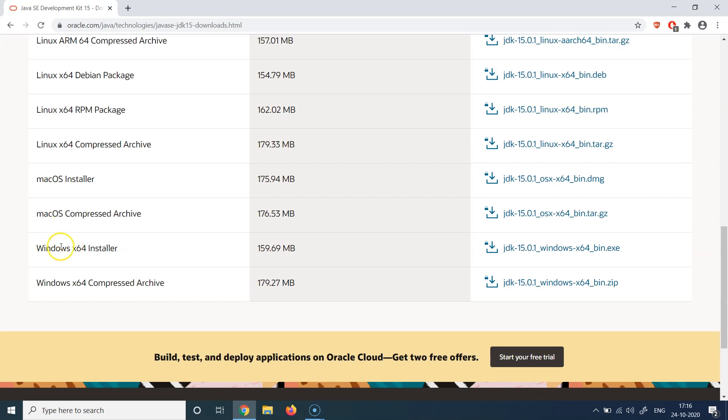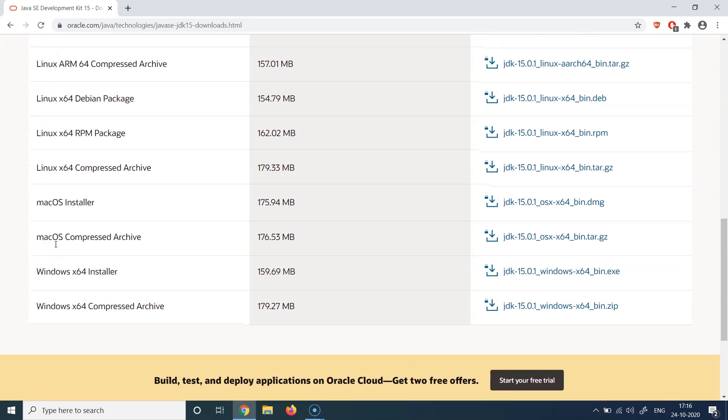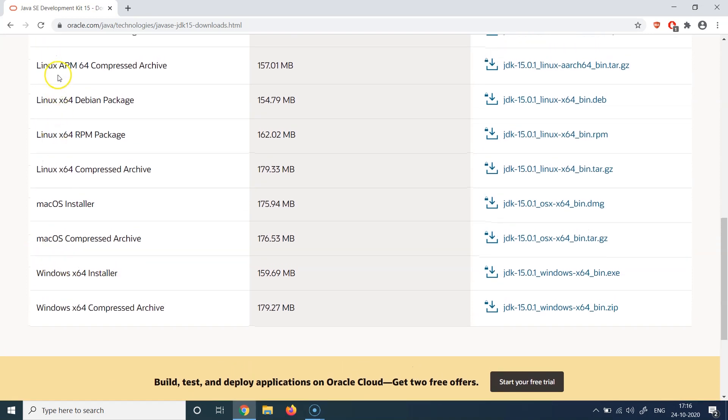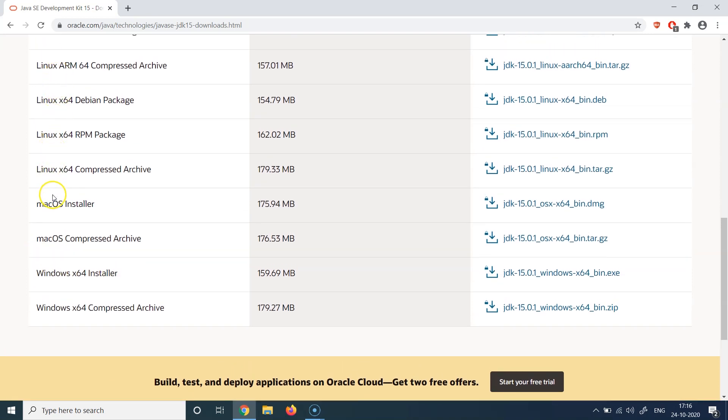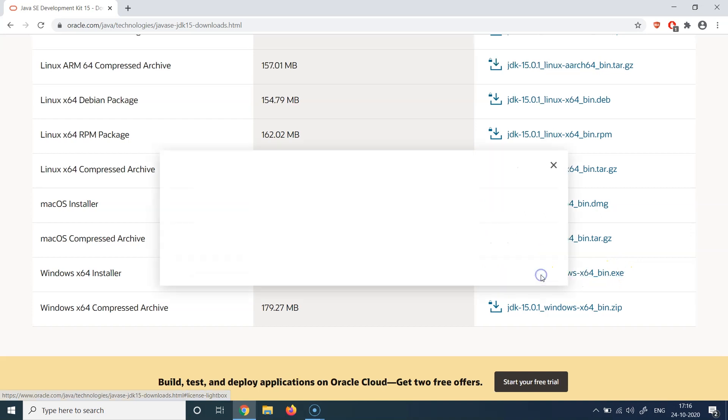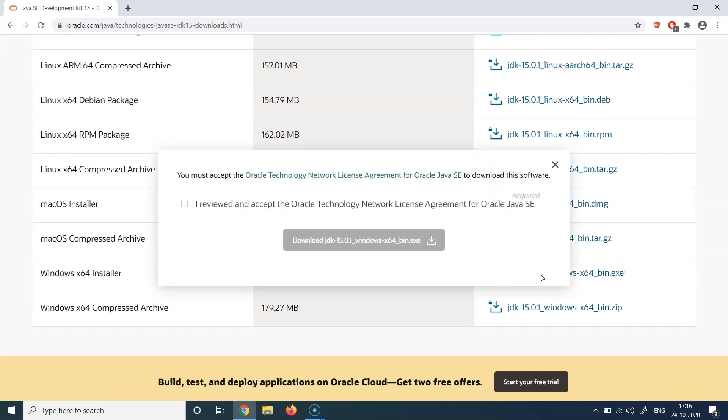So I'm going to download the Windows x64 installer here. If you are working on a Linux machine or a macOS machine, you can download those respective installers as well. So you can see the exe here. So let's click on this.